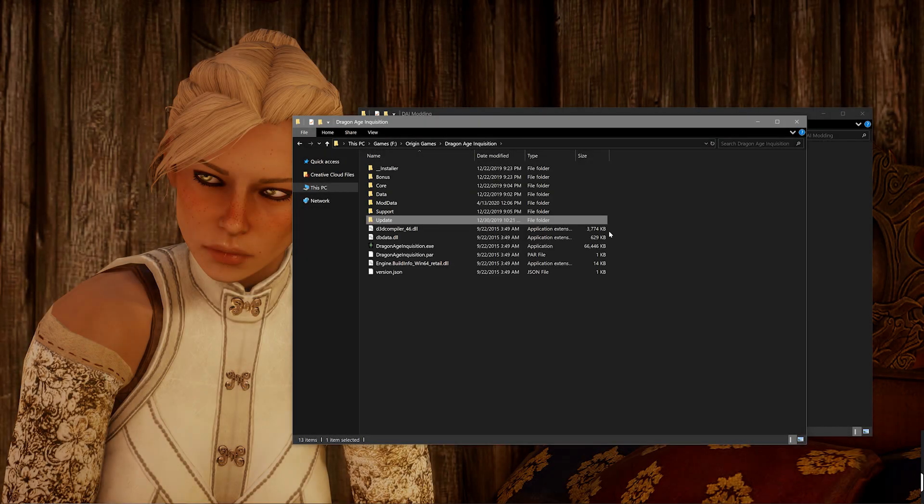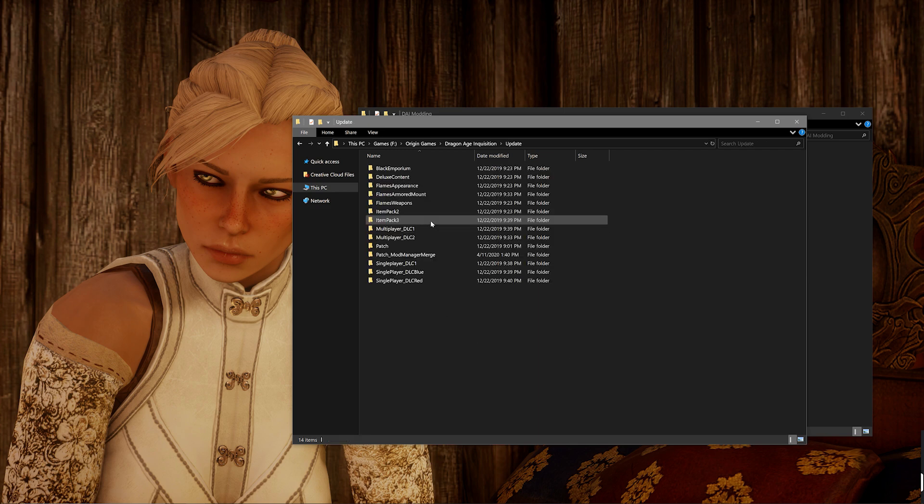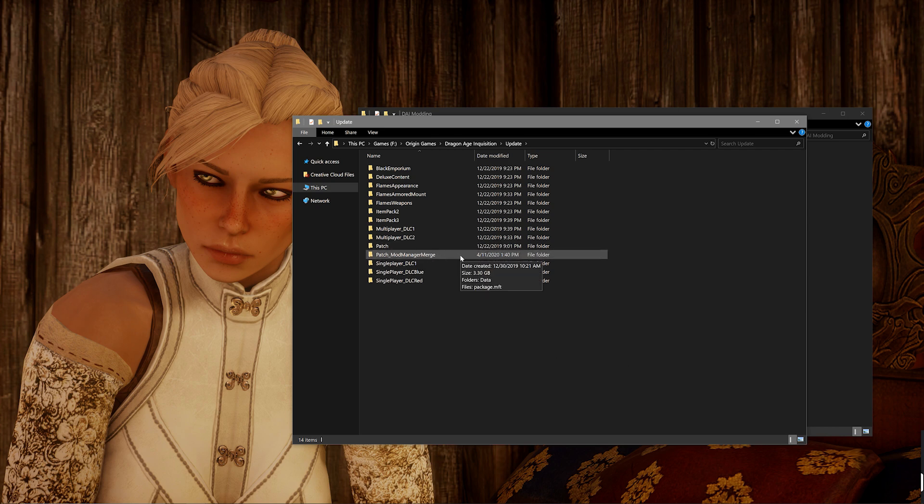You want to go back into that Dragon Age Inquisition .exe folder that we used at the start of this tutorial. You want to reopen up the update folder and then you should see that you have a patch and now a patch underscore mod manager merge folder. You might have actually had that at the start of the tutorial if you were already using the .DAI mod format. Now, the next step, you can do one of two ways and I'll talk you through both of them.